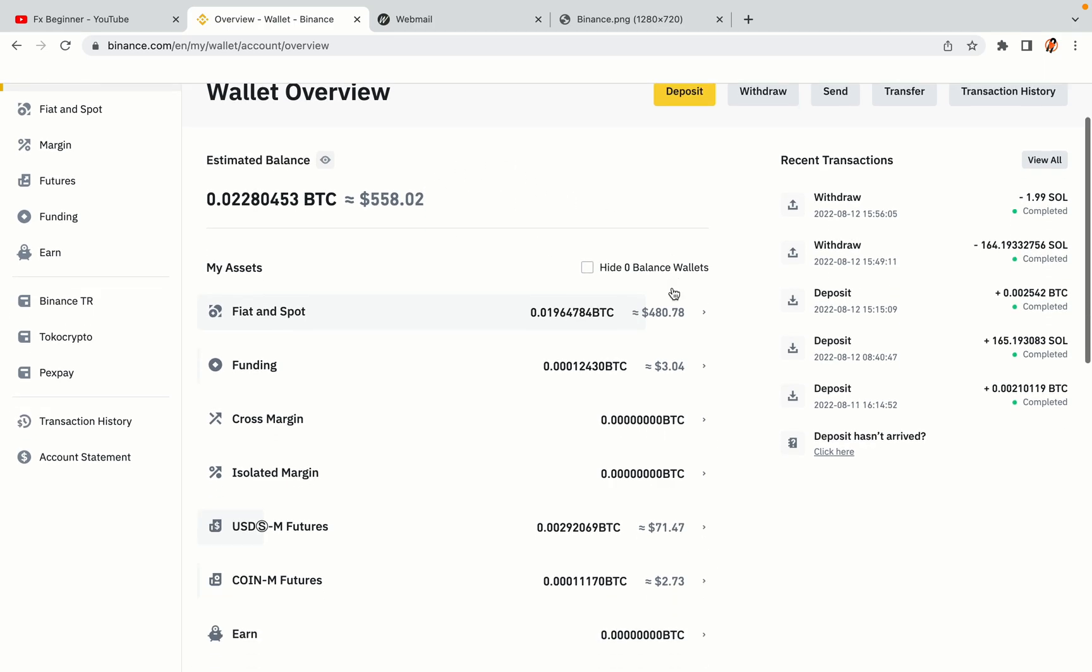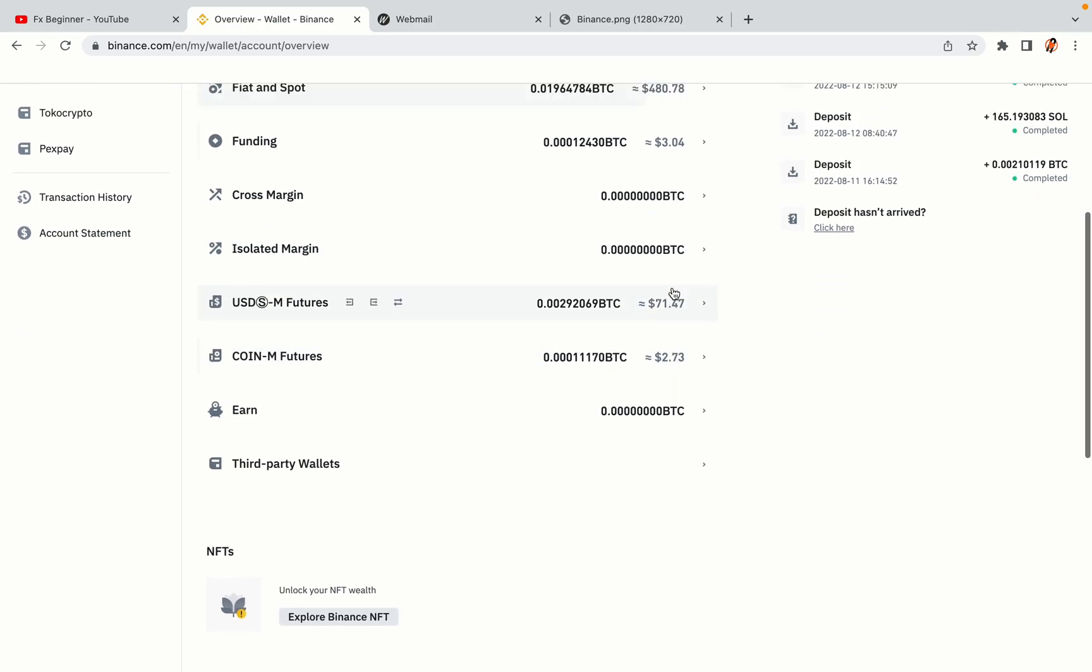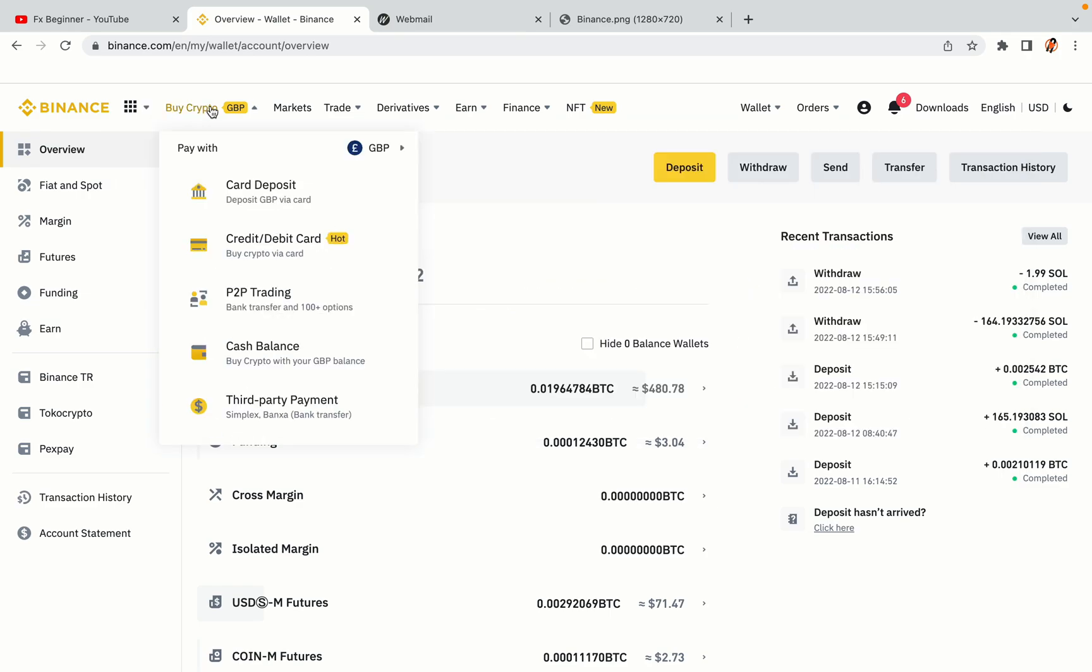Now your Binance trading account is fully set and you can start buying cryptocurrencies like Bitcoin, Ethereum and Cardano using your credit or debit card or direct bank transfers. Also you can make money by trading on Binance futures.